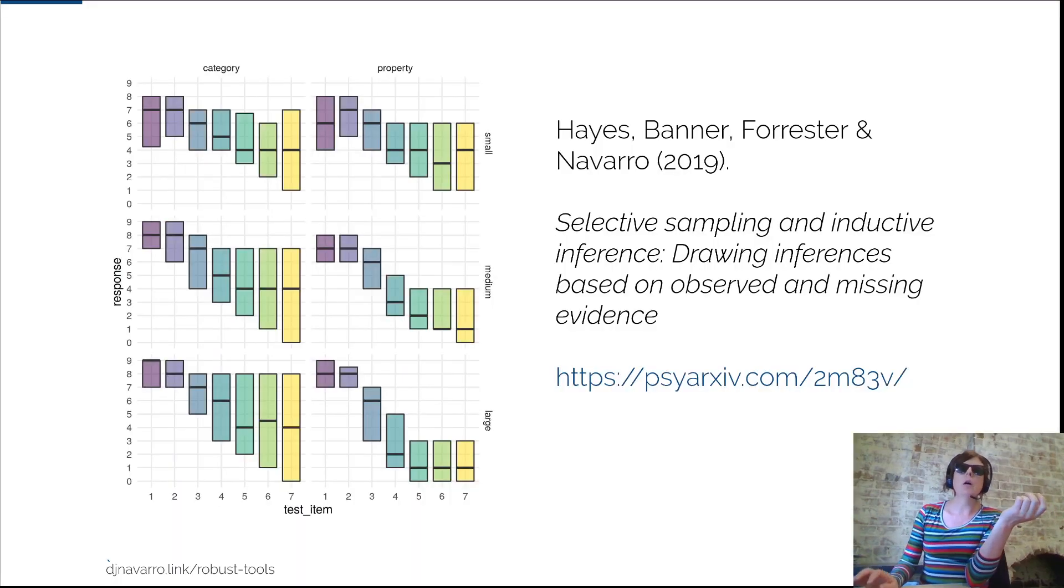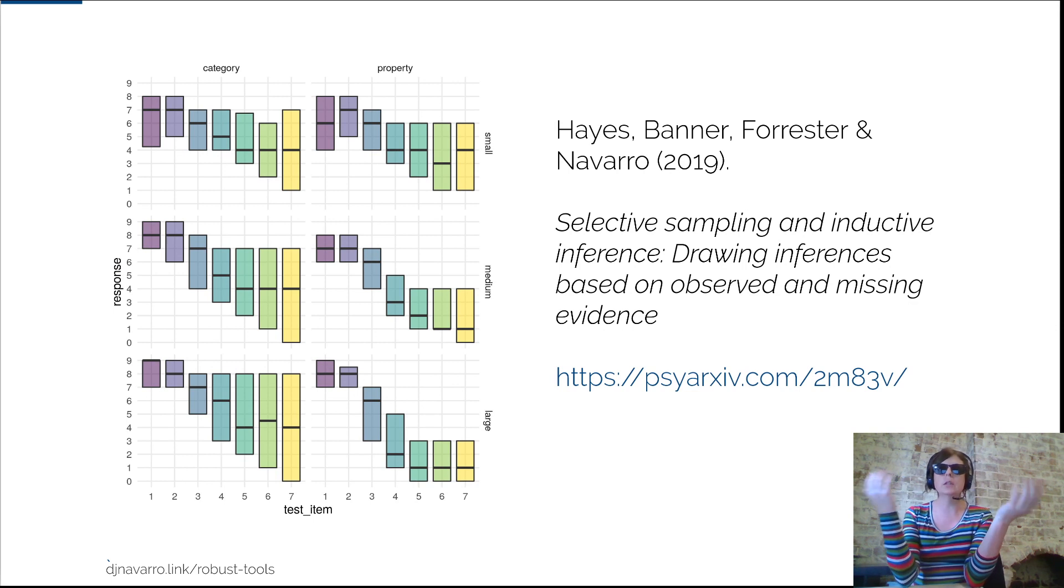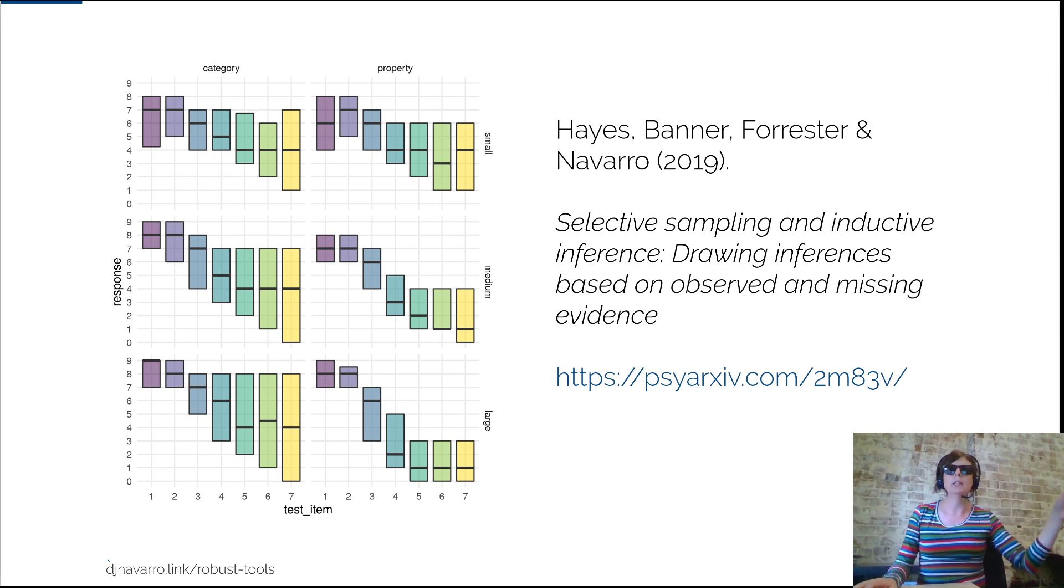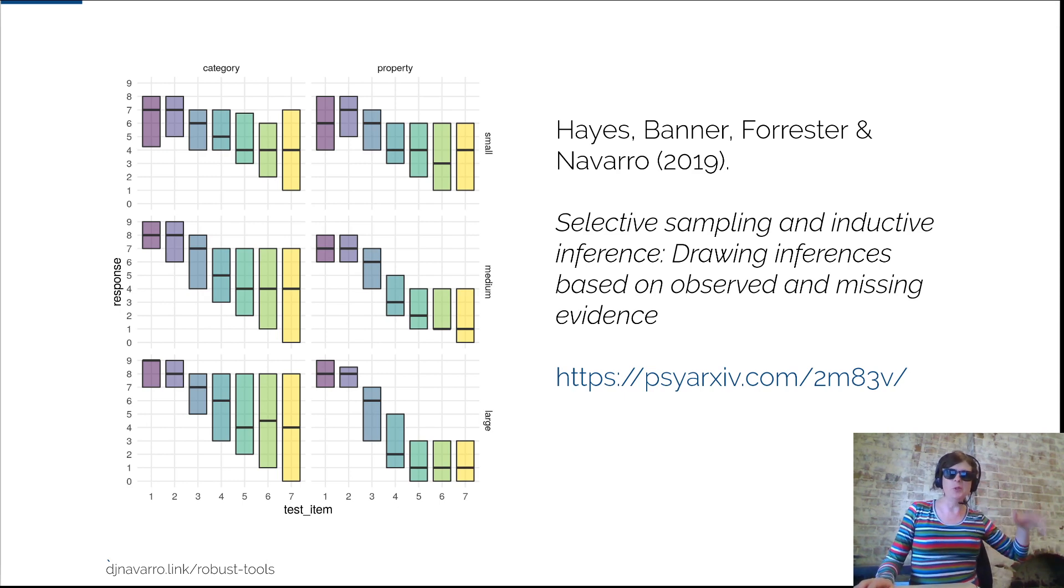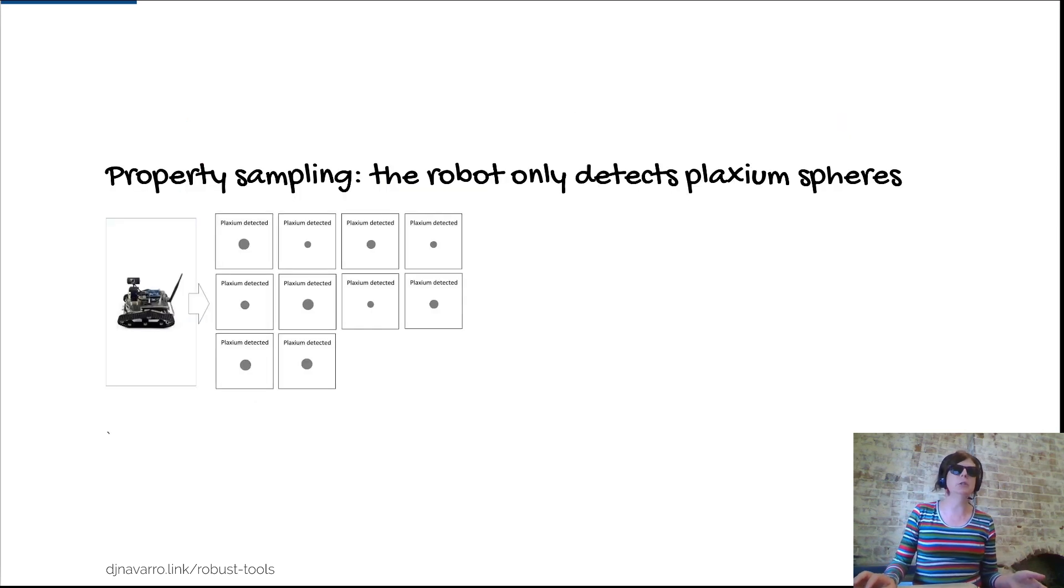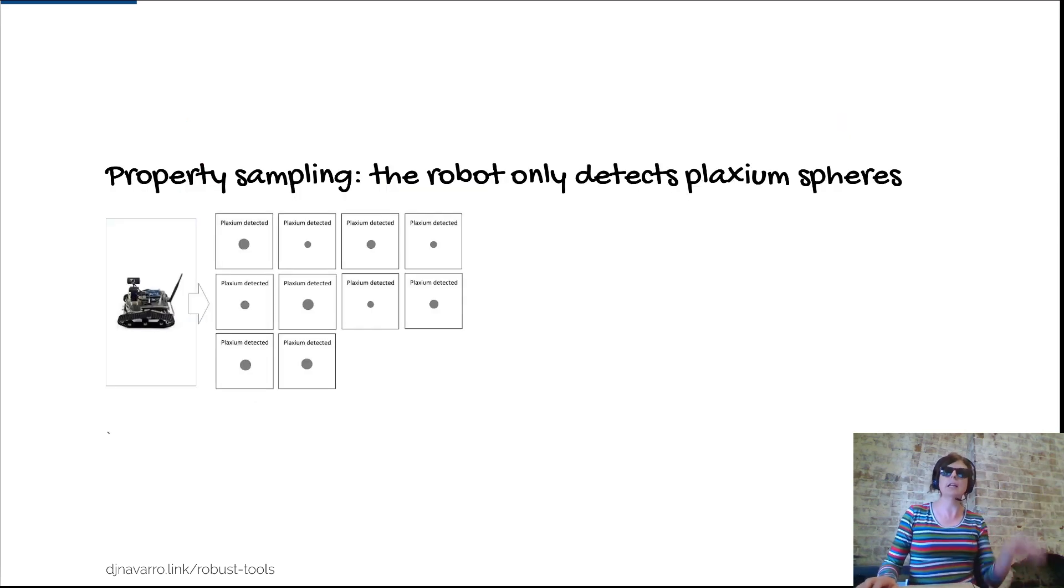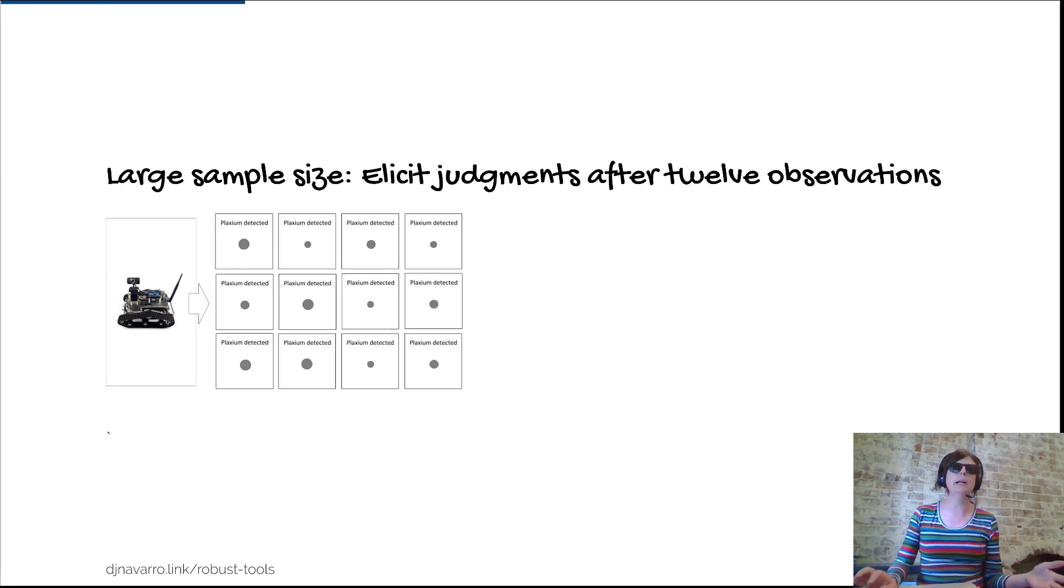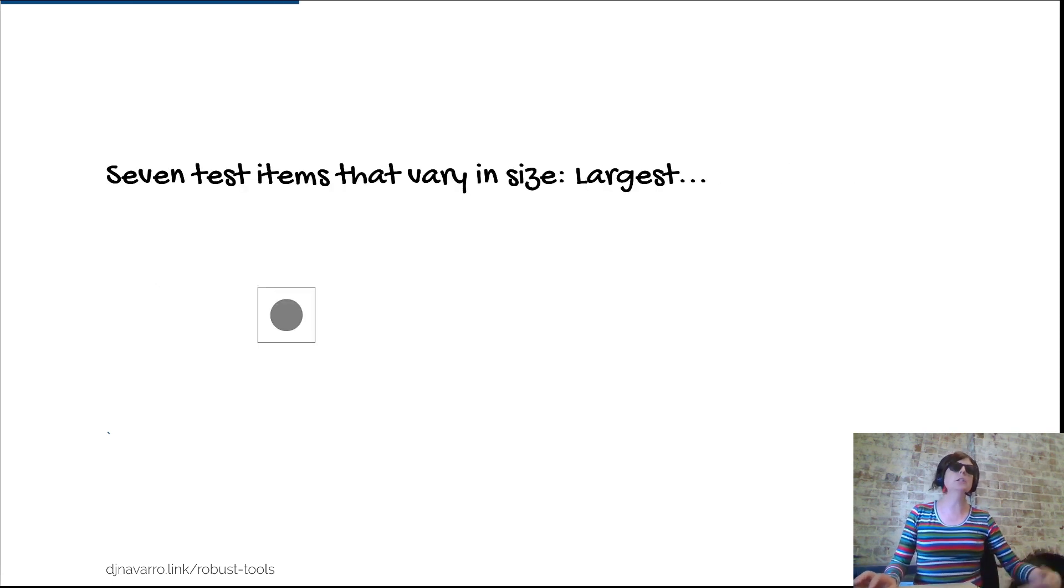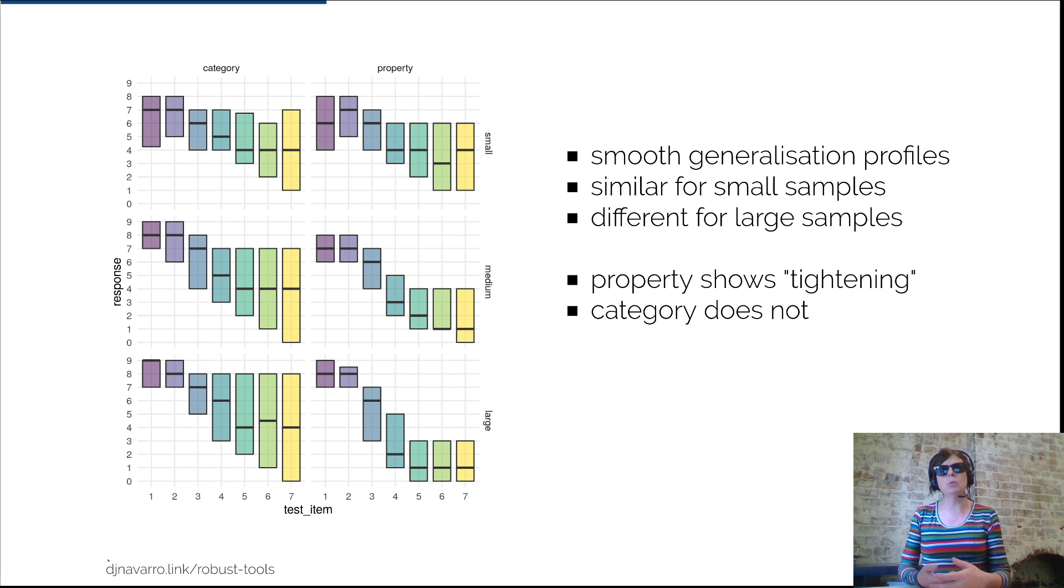One thing I wanted to do is introduce the idea of behavioral experiments. The dataset we've been using in this video is that reasoning study - we talked about the little robot that goes and collects rocks of different sizes and tests whether they've got plaxium on them. We're going to want to analyze that dataset at some point.